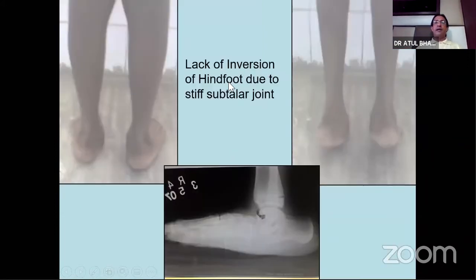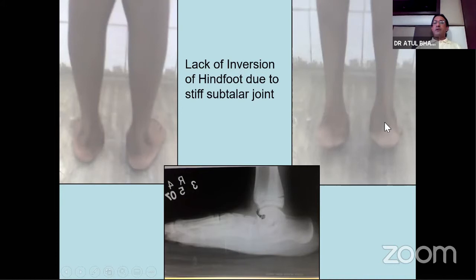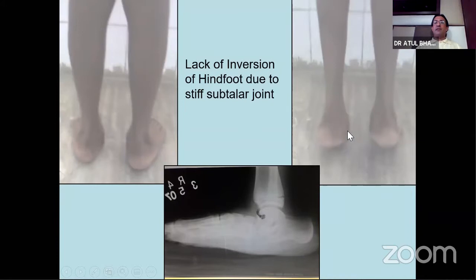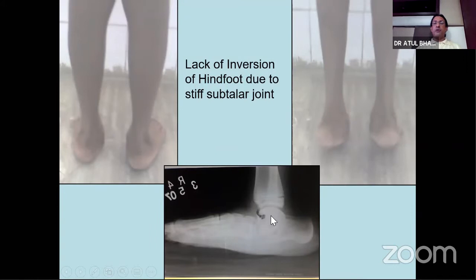Lack of hindfoot inversion - when this child stands, both feet are in valgus. As he goes on the toes, the heel is still in valgus. There are only two conditions which will cause this in an adolescent: one is tarsal coalition or a stiff subtalar joint because of infection, or tibialis posterior dysfunction. So if you have a heel in valgus with tiptoe test not inverting, the commonest condition in adolescence is tarsal coalition - either a calcaneonavicular coalition or a subtalar coalition.